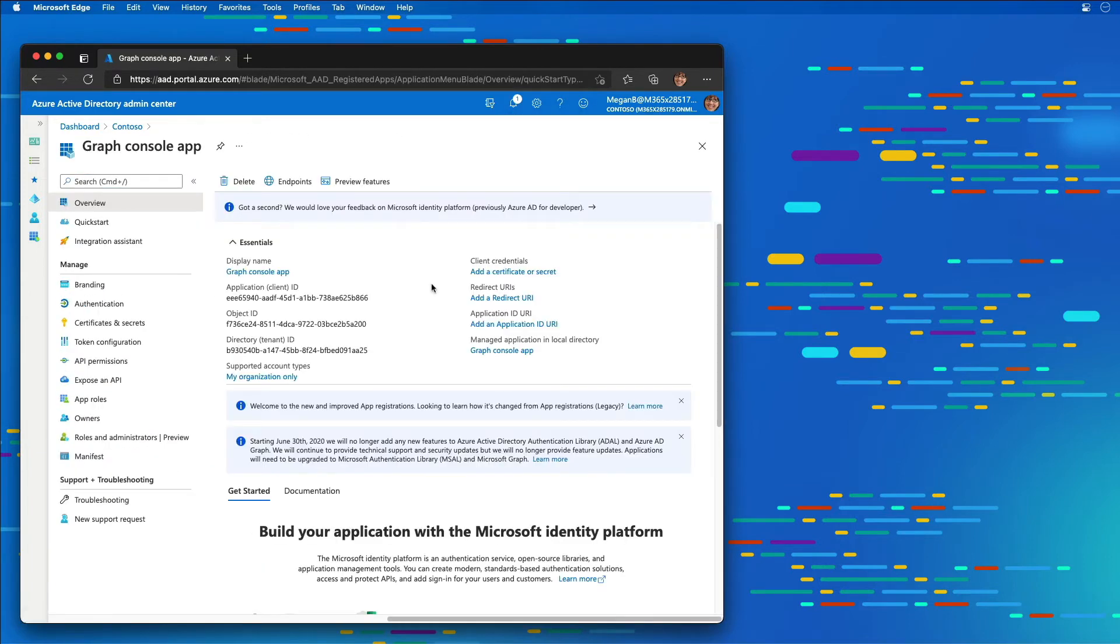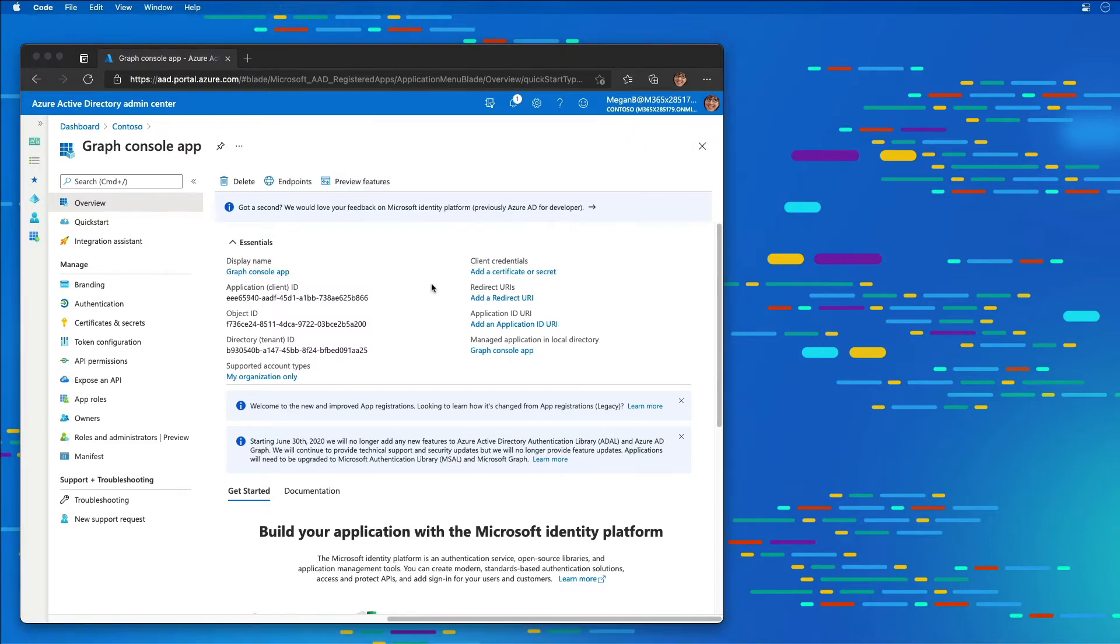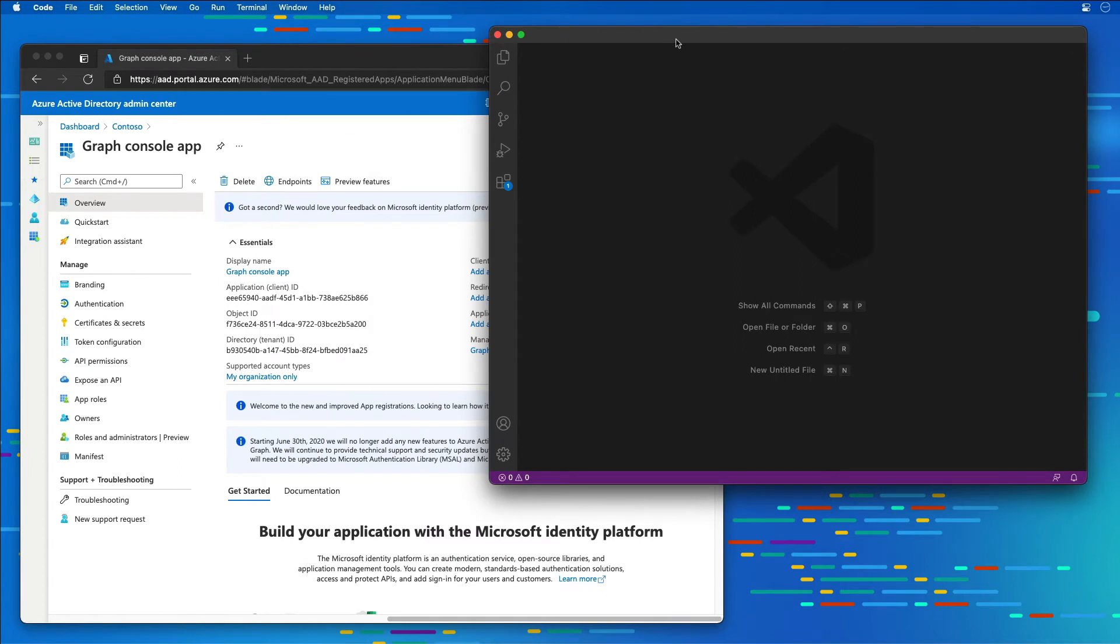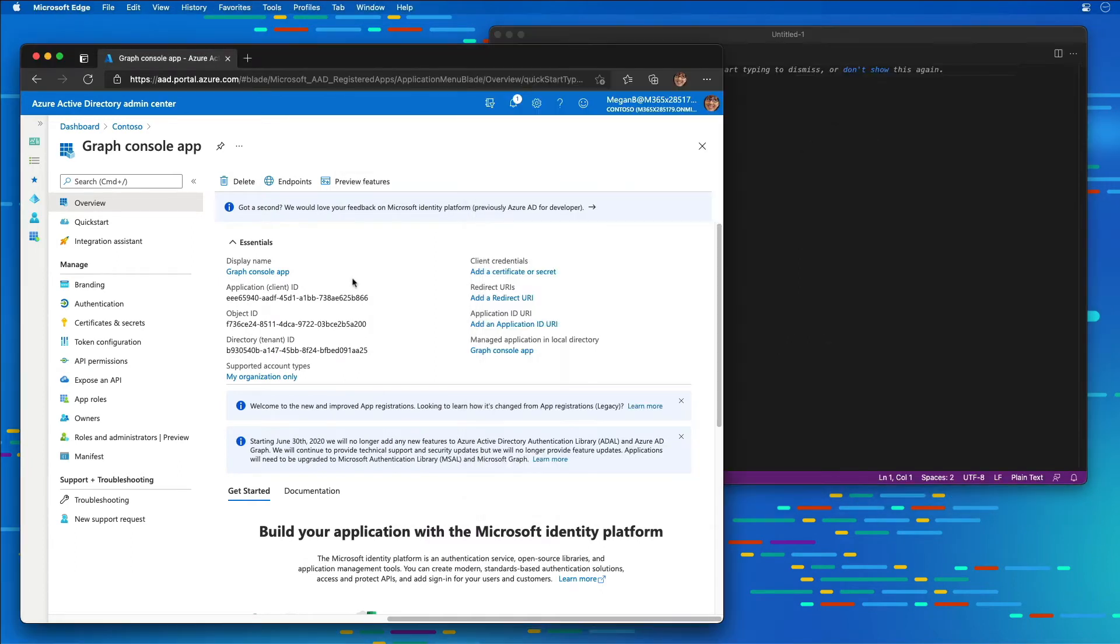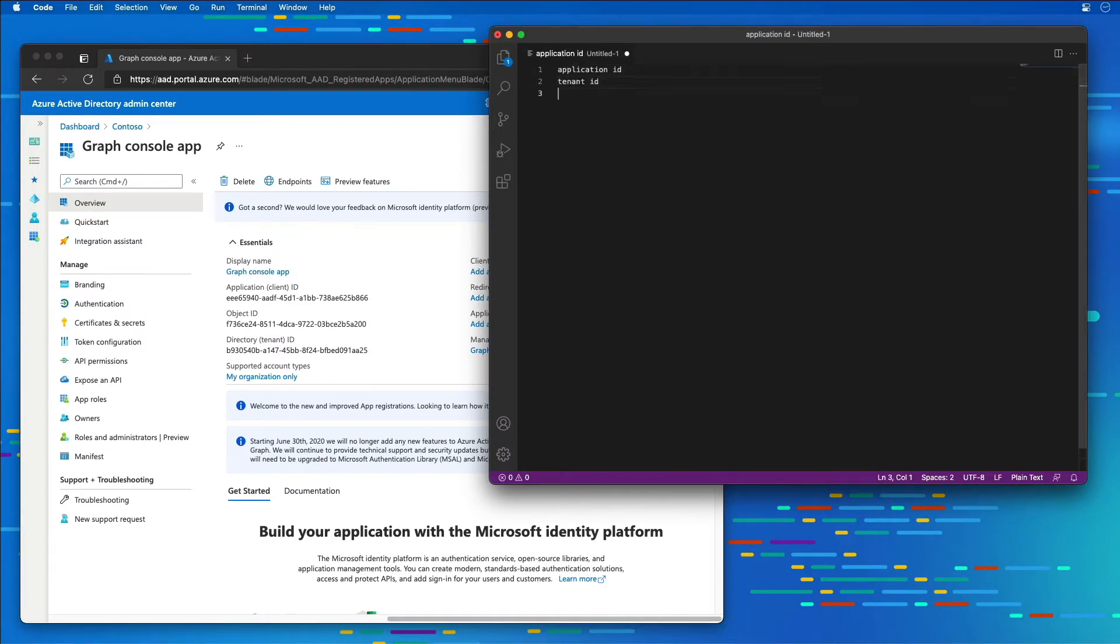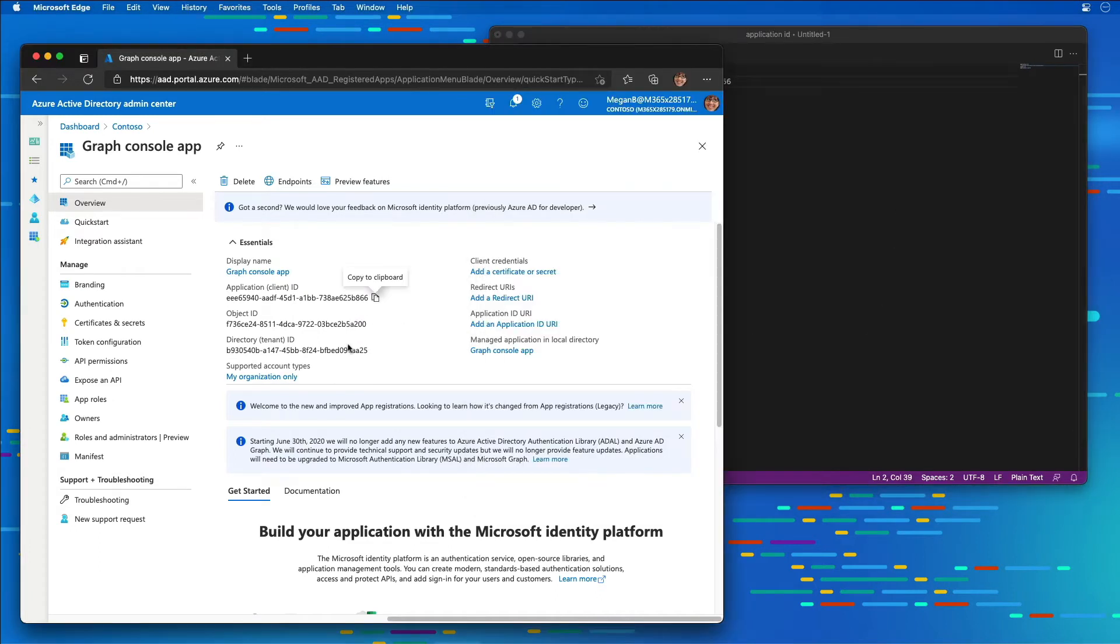There are a few values on this overview page that you're going to want to keep track of for your application that we're going to need later. I'm going to launch Visual Studio Code to act as a notepad for myself. I'm going to create a new file and copy the application ID, and I'm going to save these three values: the application ID and the tenant ID.